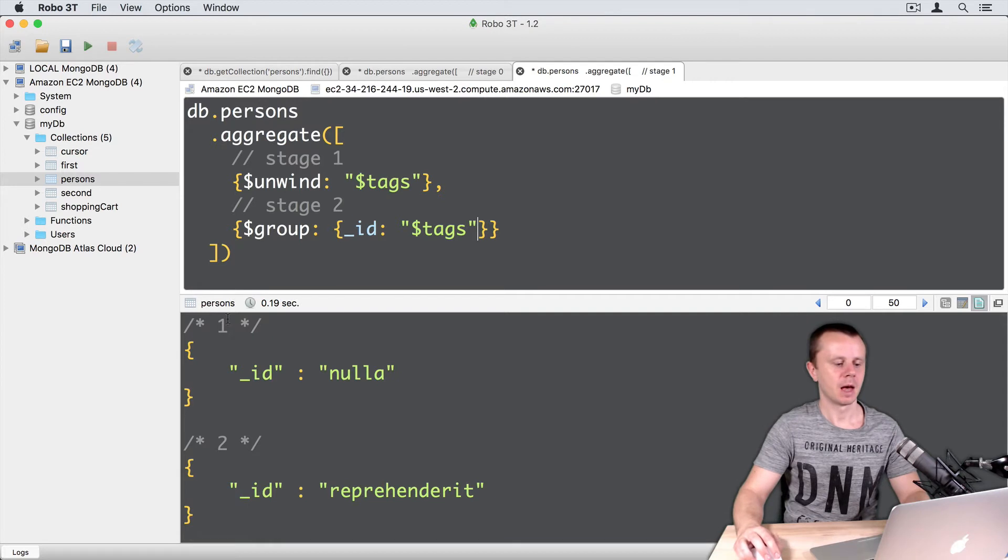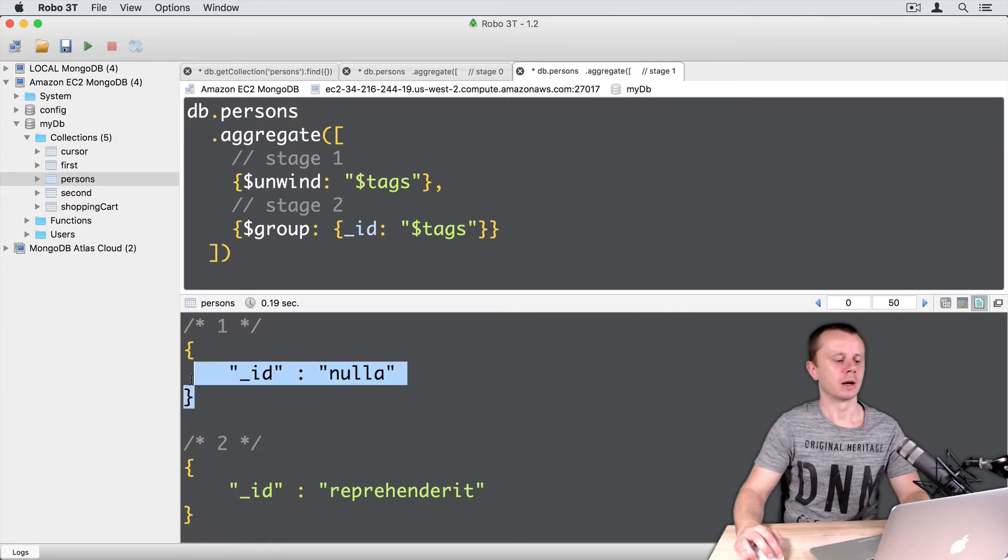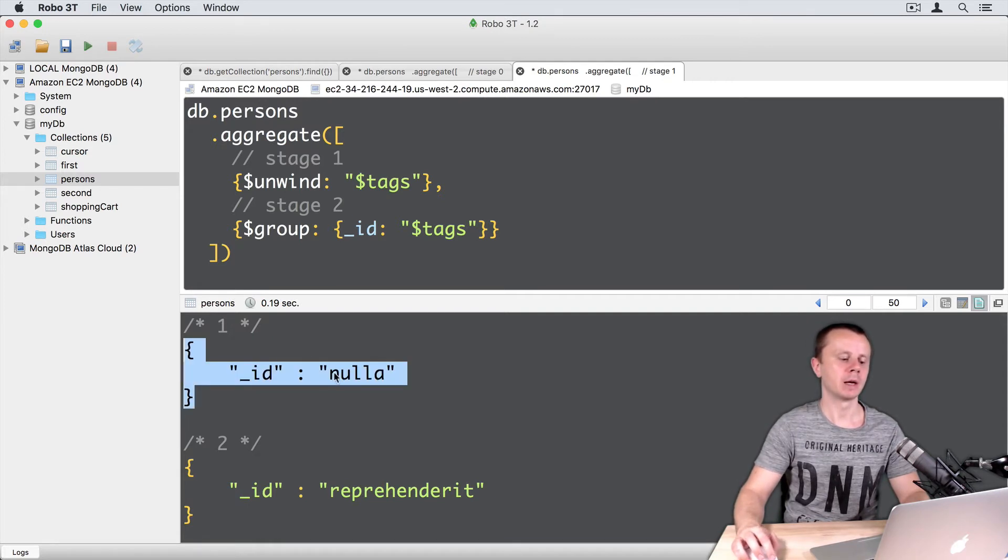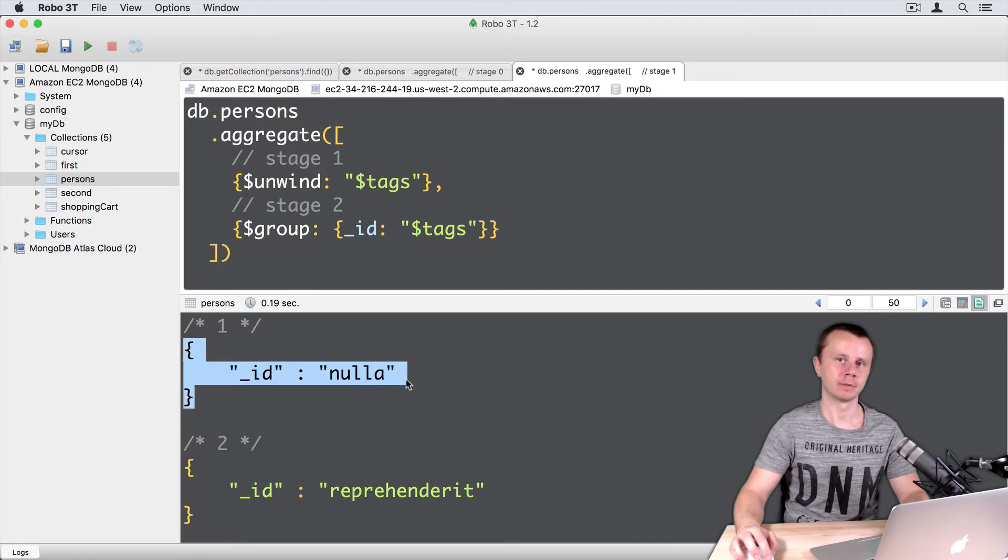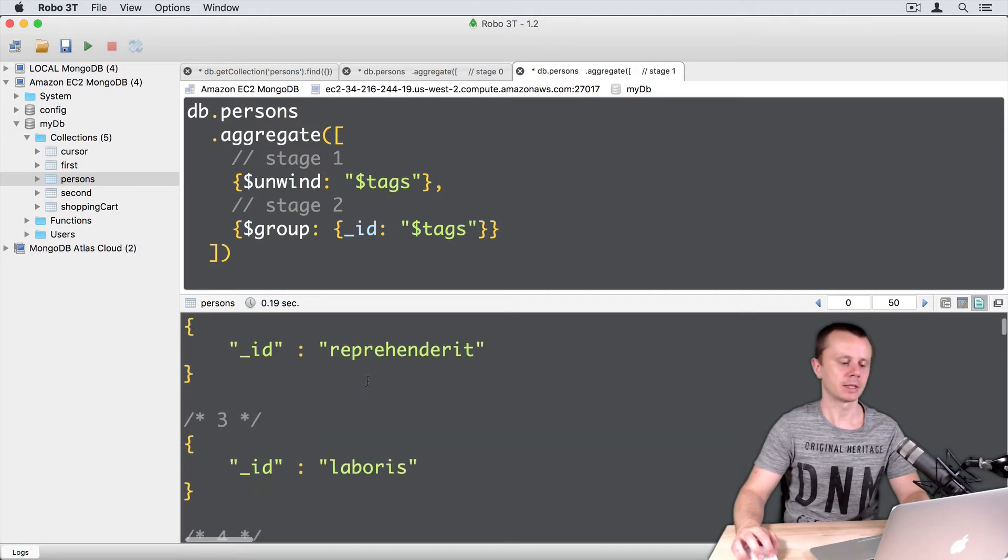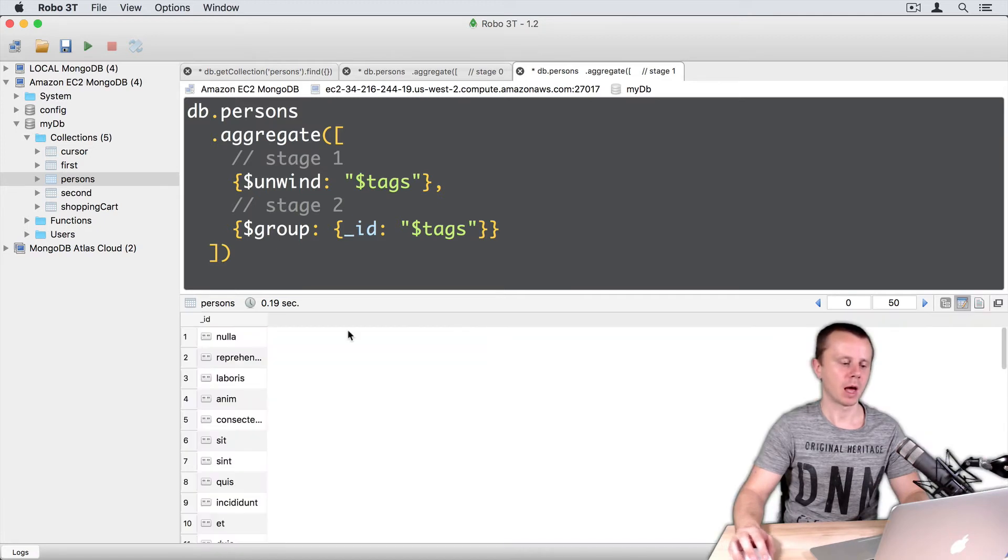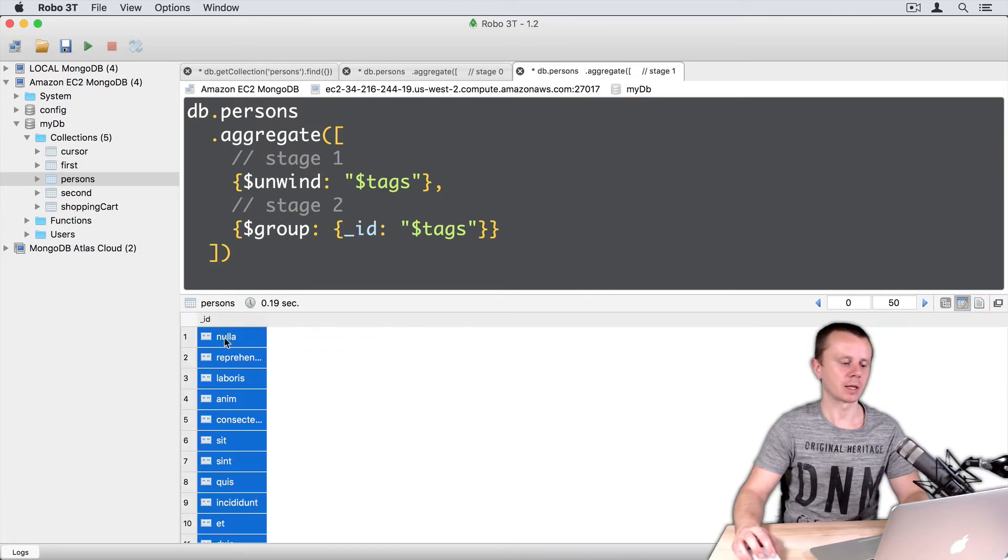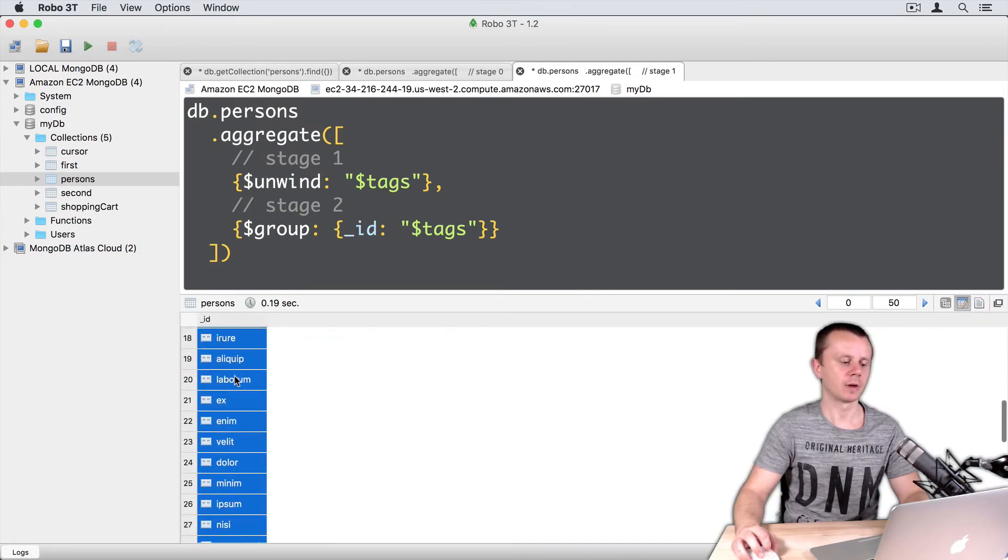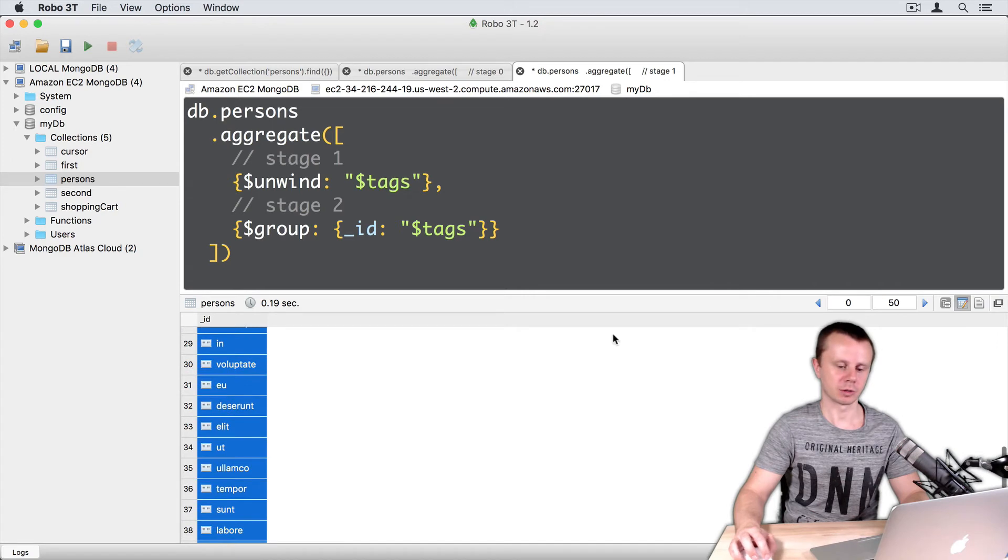And now you see documents grouped by certain elements of the tags array. Here it is, here it is, and so on. You can change to table view and here is just a list of values.